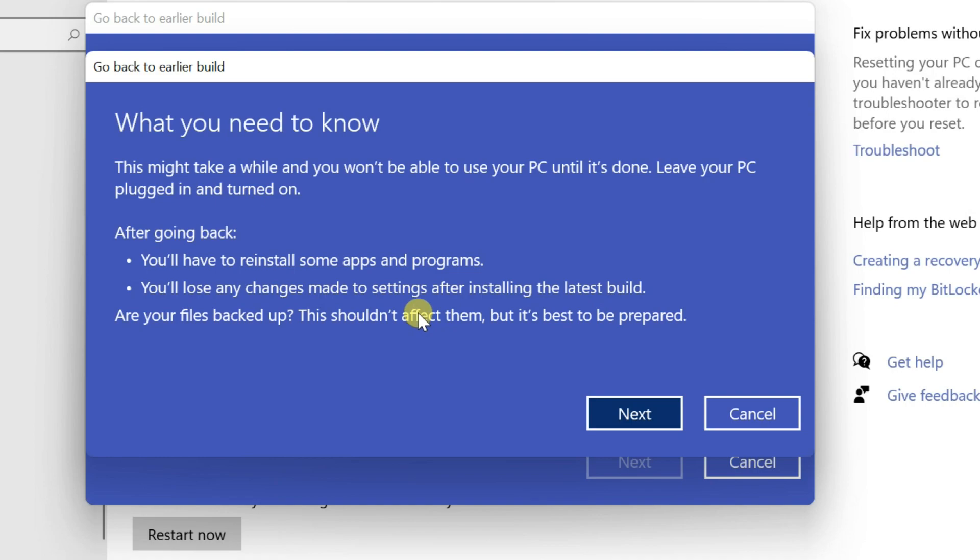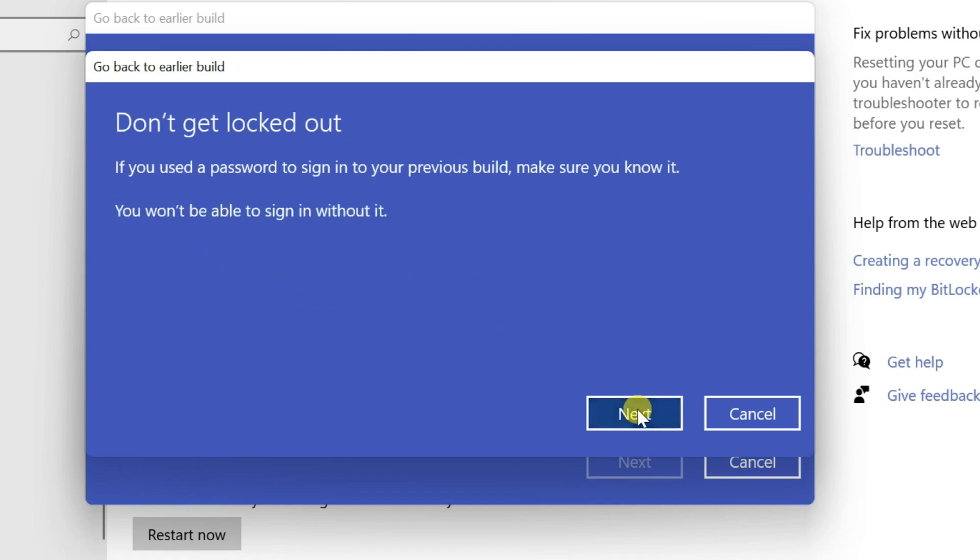A warning window will open after reading it, click Next. One more warning message will open, Next again.